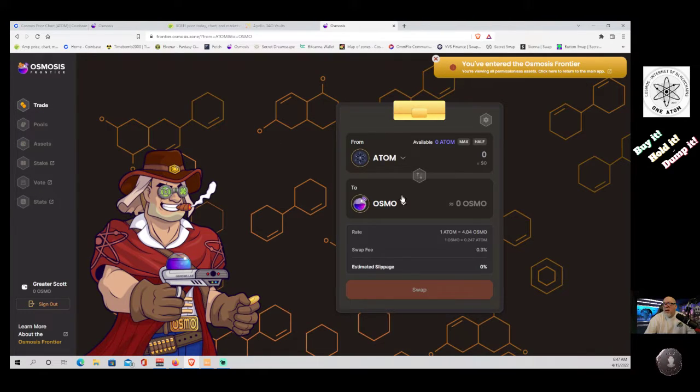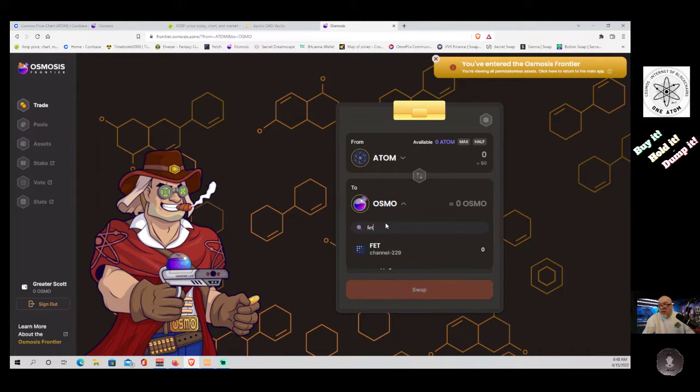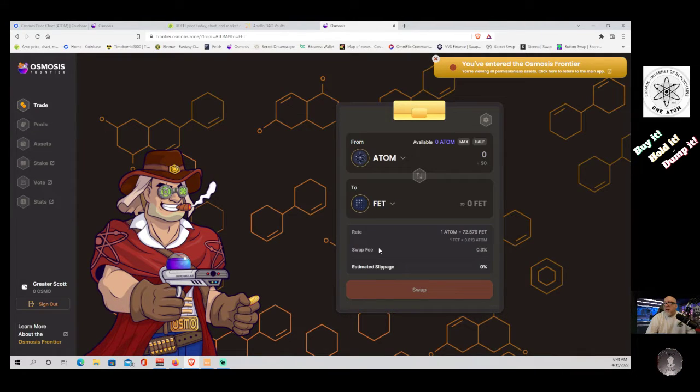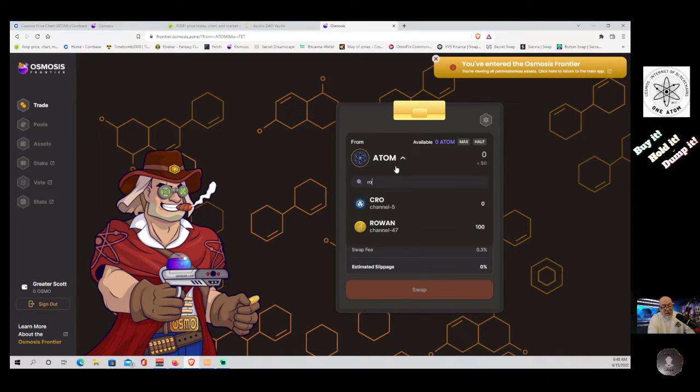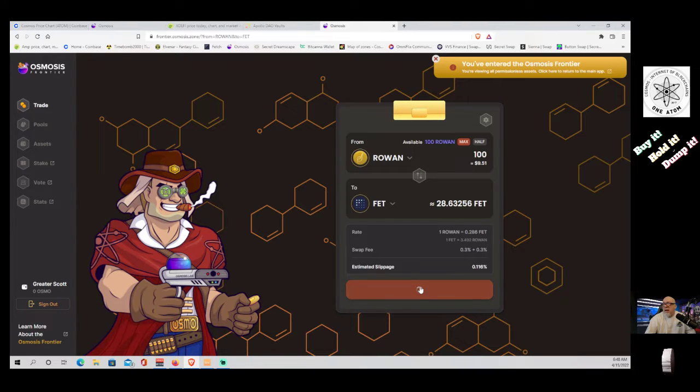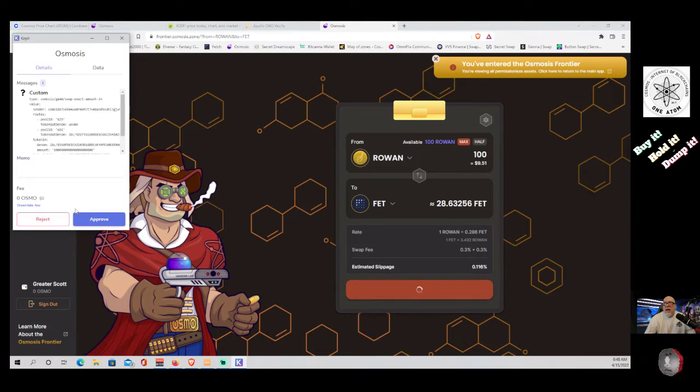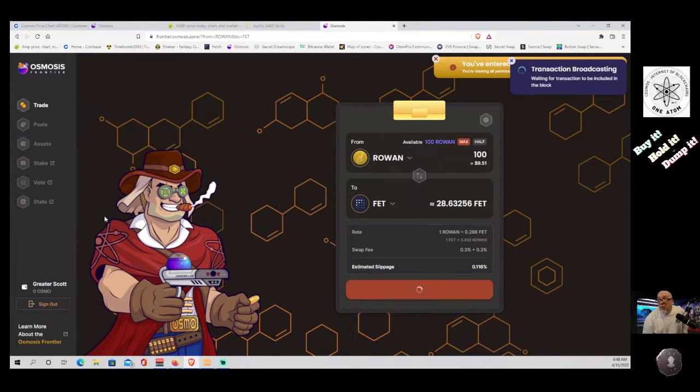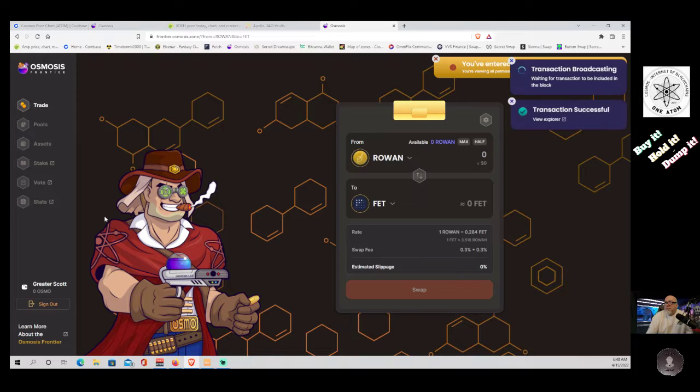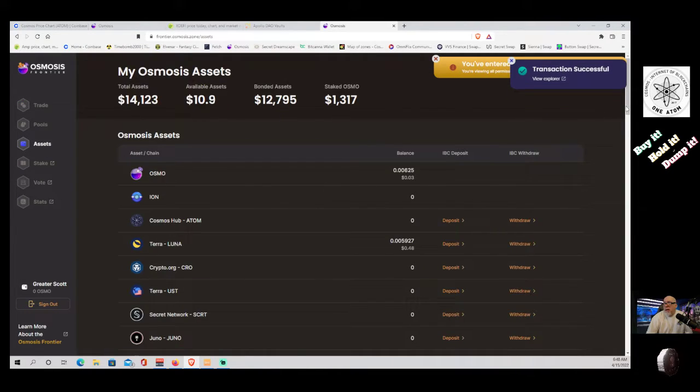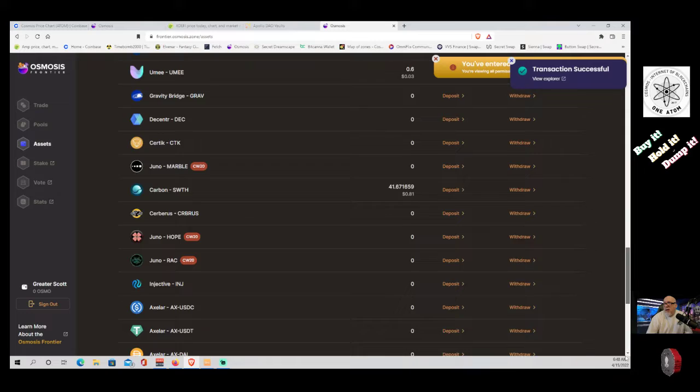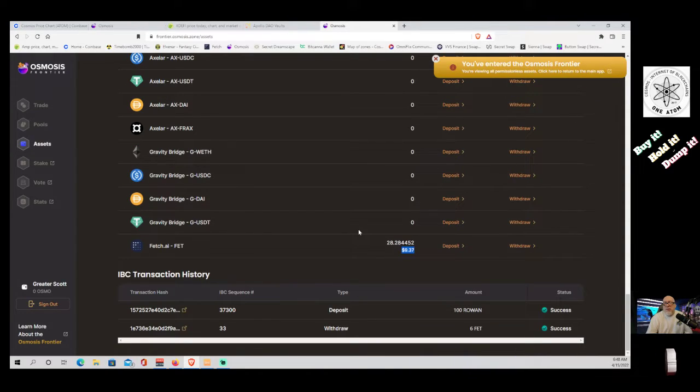We're going to come over here. Now, we're swapping for Fetch. This is great because I didn't think I'd be able to do this. So we're going to swap the Rowan. We're going to do a max, and we're going to have 28 FET coming out the other side. For this trade, it's going to cost us exactly zero. So we're now swapping the Rowan for native Fetch. And the transaction was successful. So if we come back over here, we should see it. And look, there's our Fetch. So $9.37 worth of Fetch.